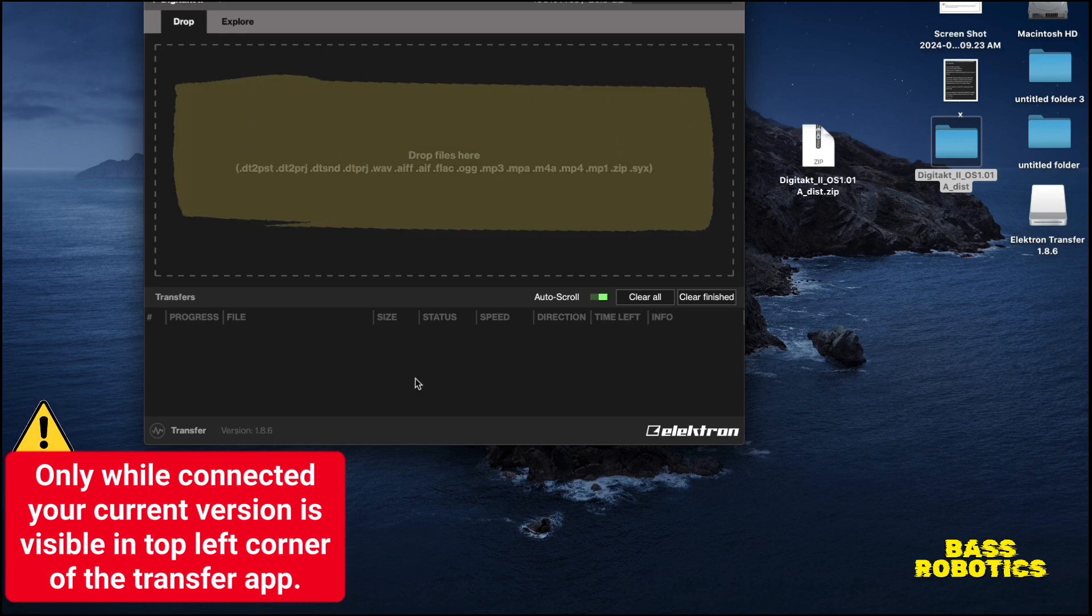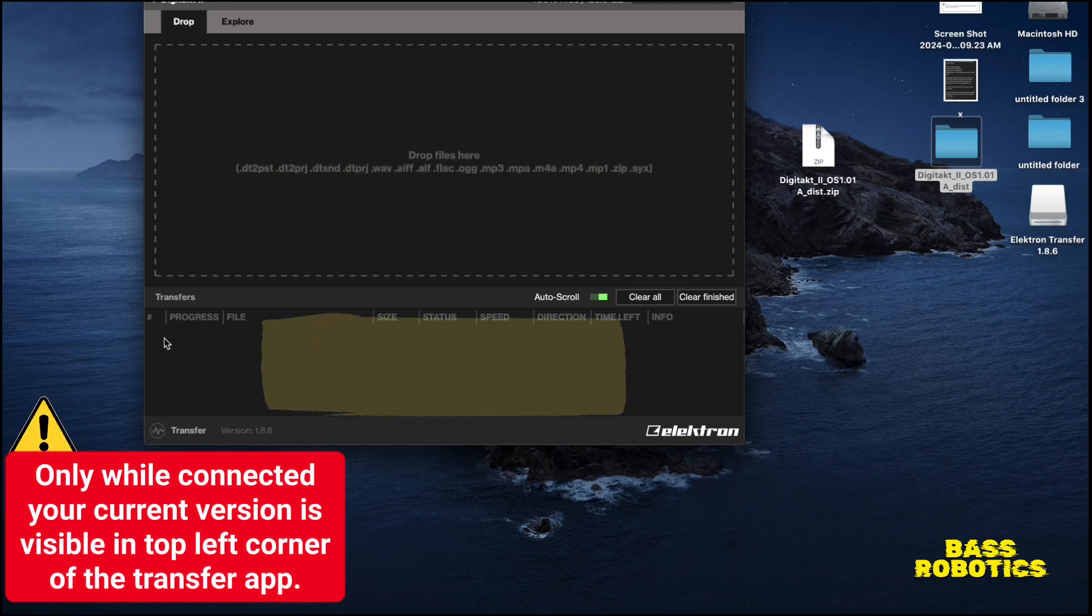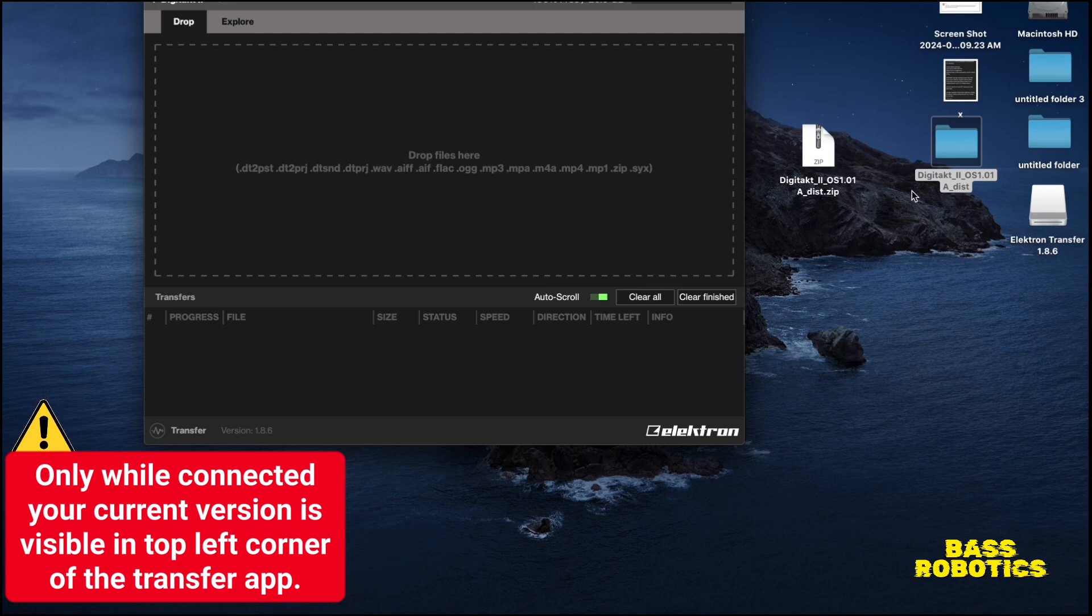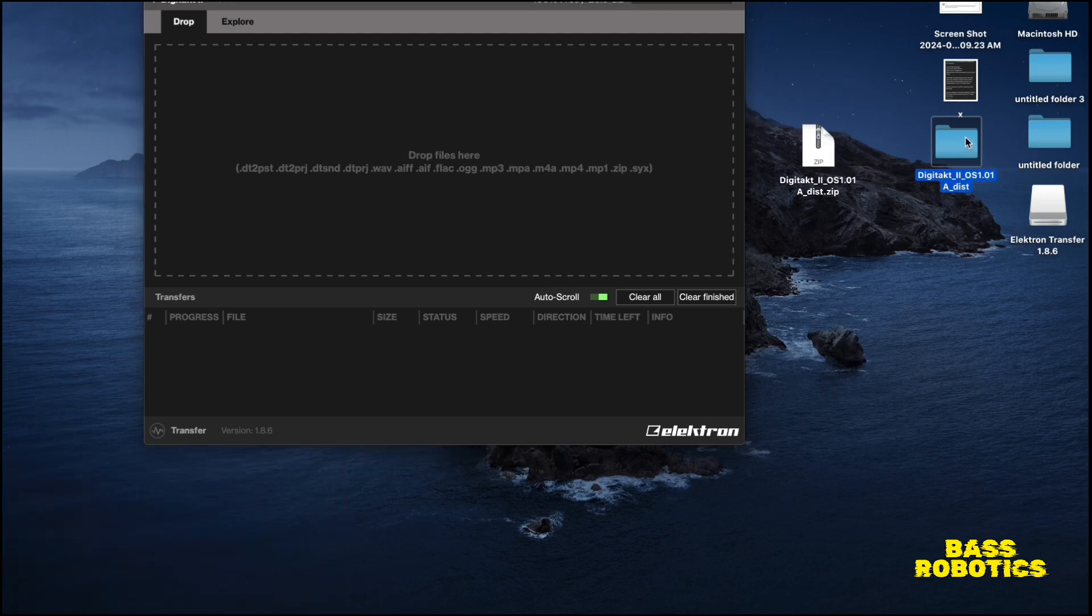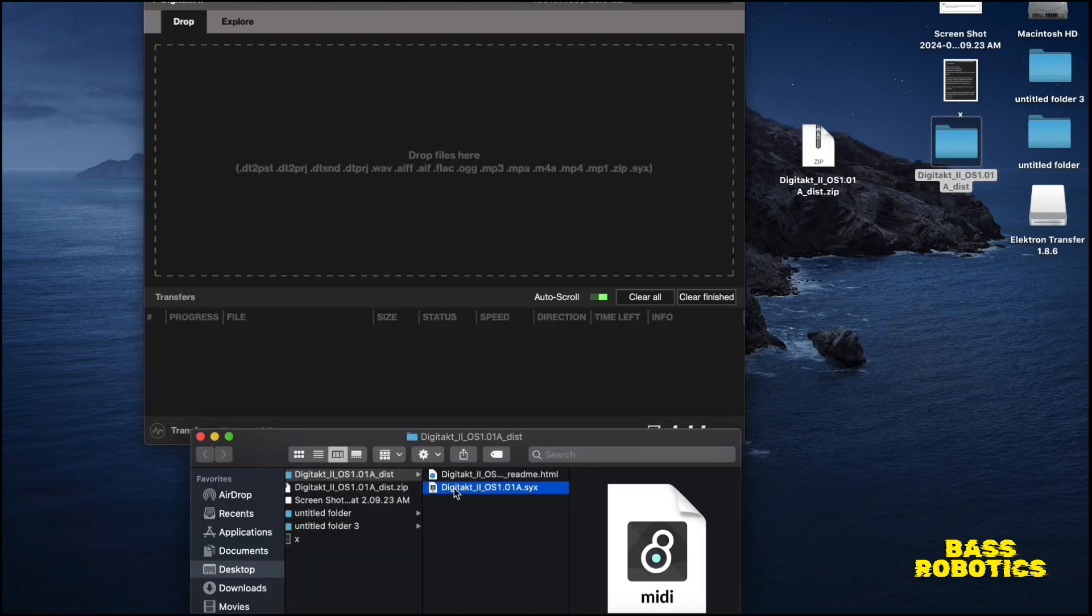And once you hit connect, this window will open up. Now this is where you drop all your files that you want to go into your Digitakt. This is the drop window here, and down here it will have all your files that are downloaded and it'll show you here.